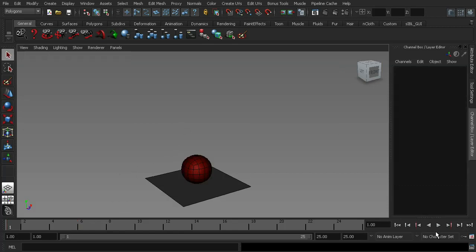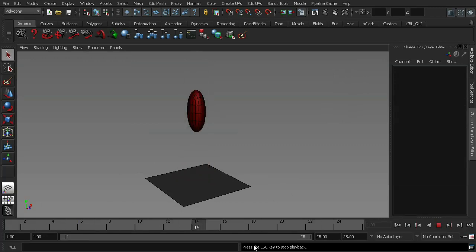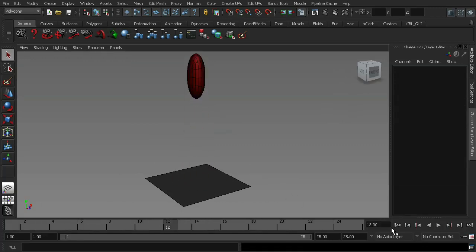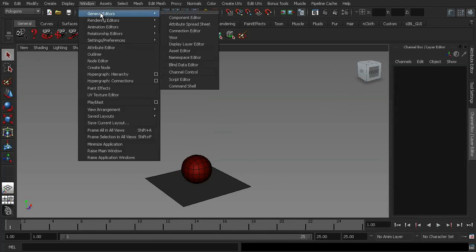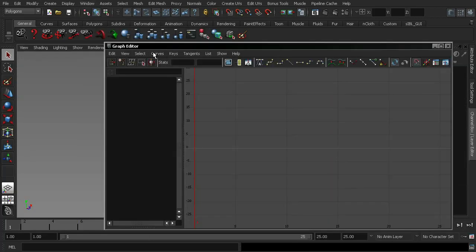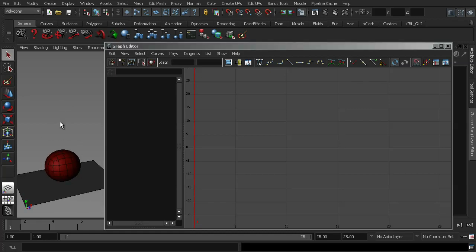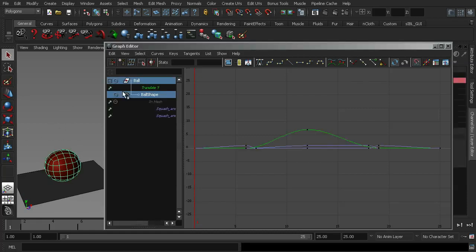Okay. So we're back. And if I press the play button here, you can see that we've got our fully animated bouncing ball with all the blend shapes. So if I stop that and rewind the timeline and I go up to window into my animation editors and choose graph editor and bring that up,